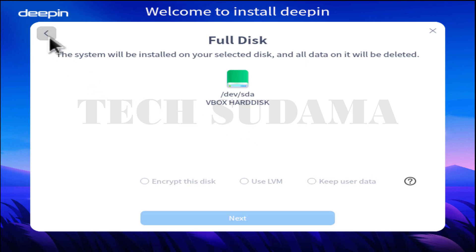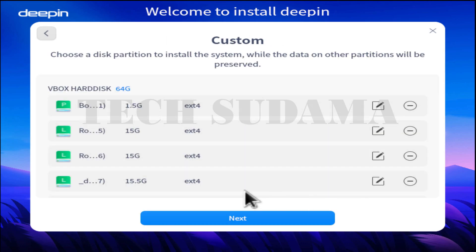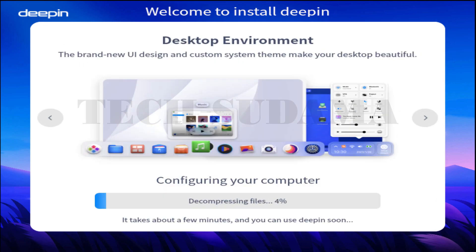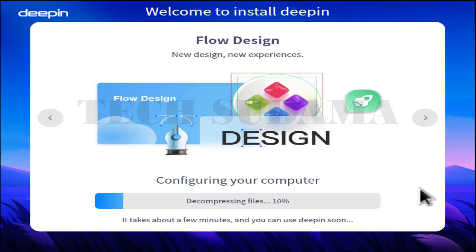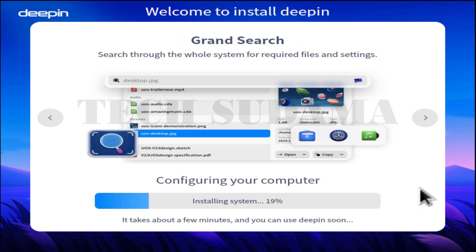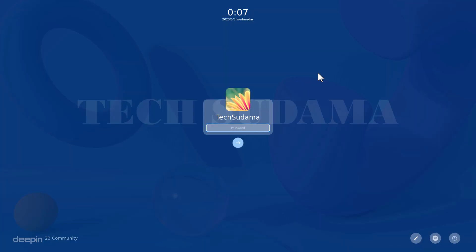If you want to install to the full disk, select your drive and then click next — installation will start. If you want to make a dual boot or custom install, click on custom. The custom UI has also been updated, and the advanced option — which you can think of as the dual boot option — has also been updated.